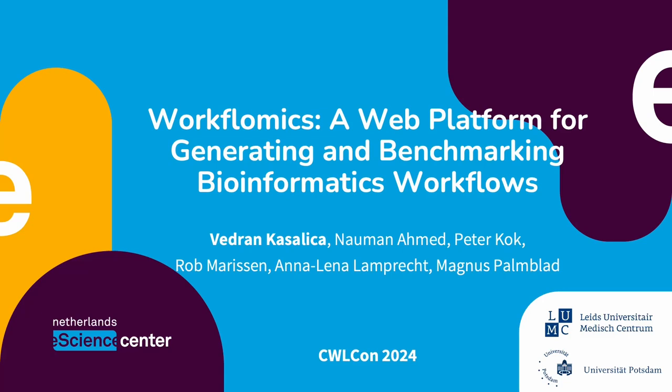Hi everyone, I'm Bedran Kasalica and I'm a research software engineer at the Netherlands eScience Center. I'm excited to present to you Workflomix, a web platform used for generating and benchmarking bioinformatics workflows. This is work done in collaboration with Leiden University Medical Center and University of Potsdam.